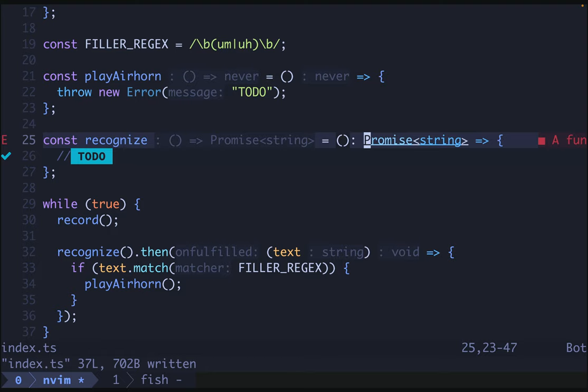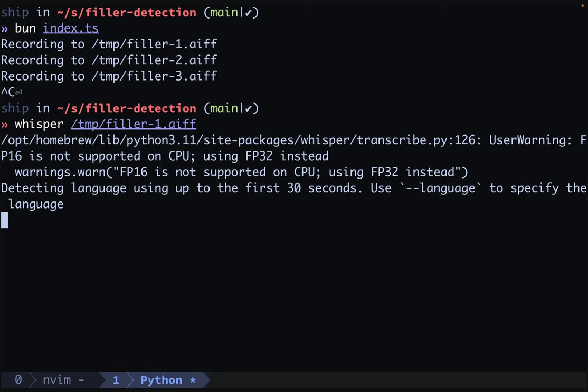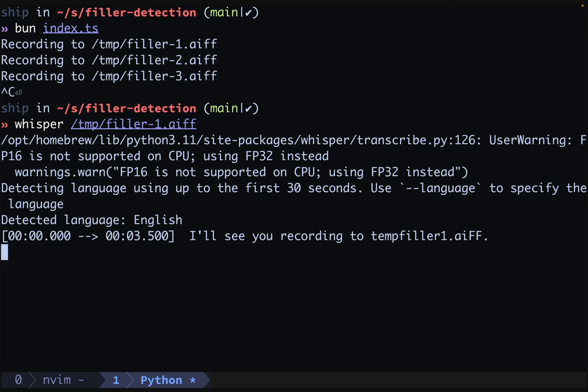So how do we detect filler words in speech? This is trickier than it sounds because all the speech recognition software out there is designed to intentionally remove these words. We'll use whisper. Whisper is from OpenAI, but it runs completely offline on your computer and will cost you nothing. You can find instructions in the description for installing whisper. Let's try whisper out. We'll run whisper without any arguments on our first file recorded here. See that it takes a moment. It prints out some warnings. It detects the language. And here you go. It says, I'll see you recording to temp filler one dot AIFF. So this is the content that we recorded before and it does a pretty good job.